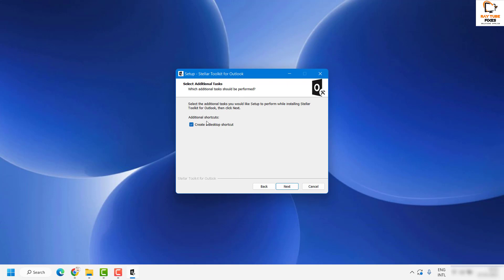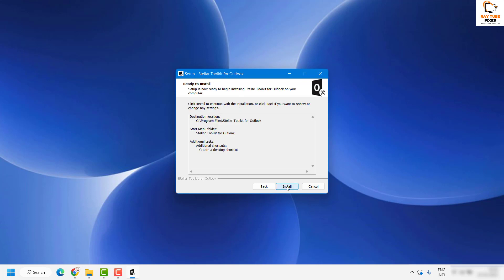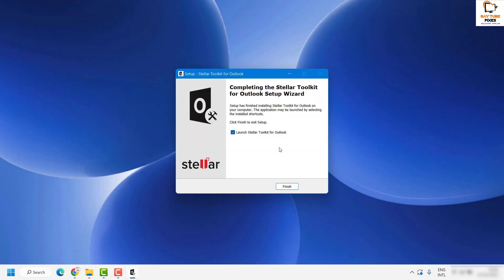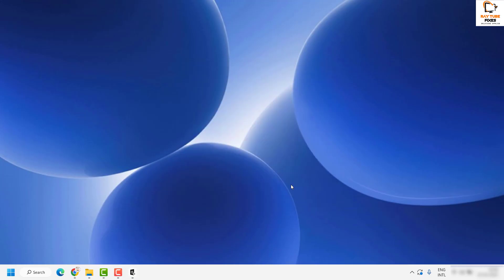Click on next again. If you want to create a shortcut on the desktop, keep that box checked and then click on next, then click on install. This will go ahead and install the Stellar Toolkit for Outlook on your computer. Once the installation is complete you will see the completion window. If you want to launch the toolkit, keep the launch box checked and then click on finish.